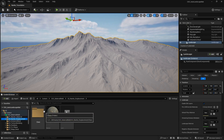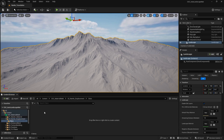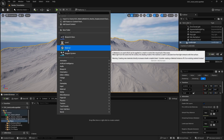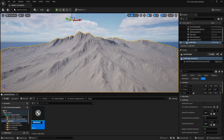Now, what we are going to do is create it. I'm going to right-click and create a master material called Master Material Displacement.